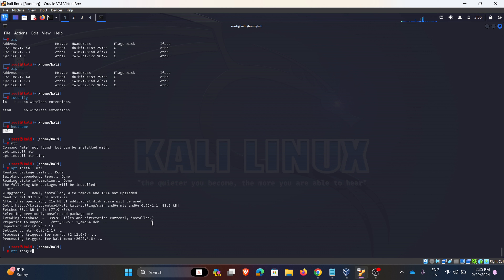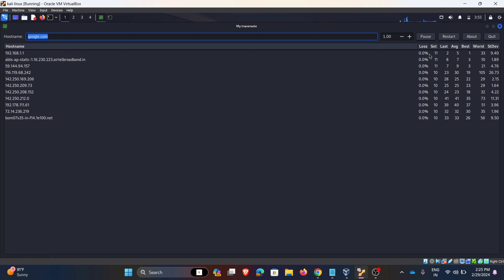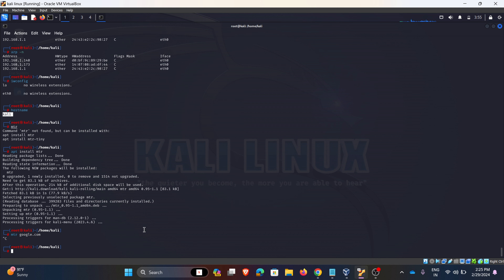MTR is a combination of ping and traceroute. It continuously displays information regarding packets sent, along with the ping time for each hop. It is also used for diagnosing network issues. Here we can observe how many packets were lost, and the average and worst times. This is the combination of traceroute and ping.